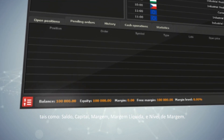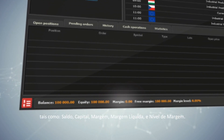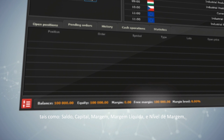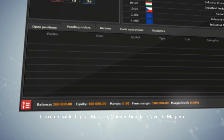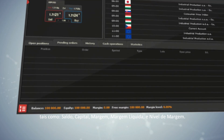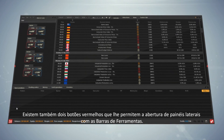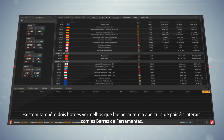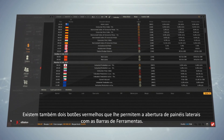At the bottom of the platform, you can find important information related to your account, such as balance, equity, margin, free margin and margin level. There are also two red buttons that allow you to open side panels with the toolbars.